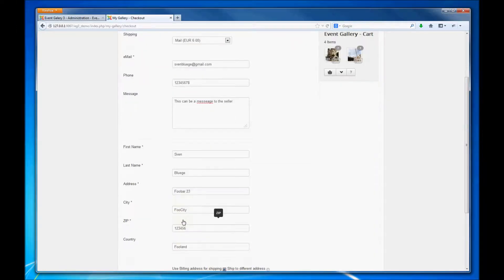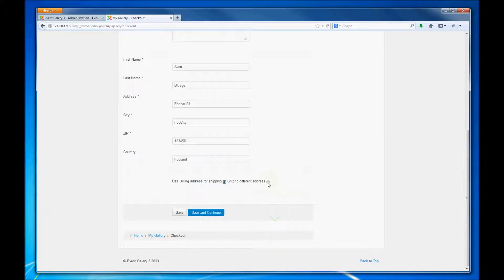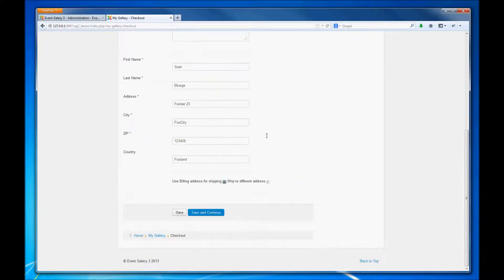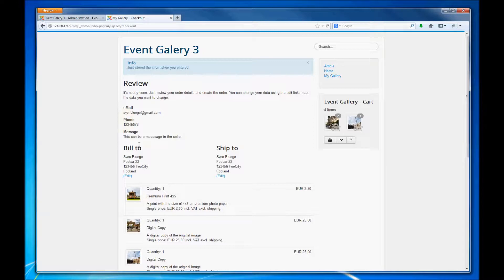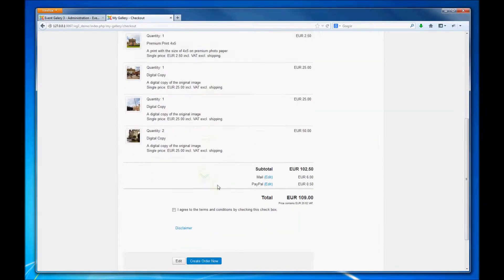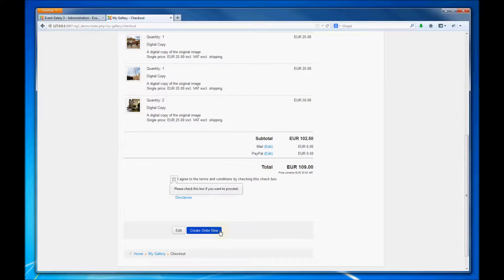Once we are done we can save our changes and proceed to the review page. On the review page you can review all your different data for the order. Then you can submit the order.